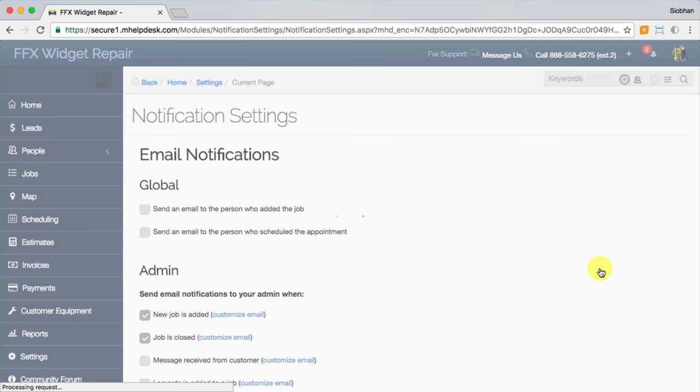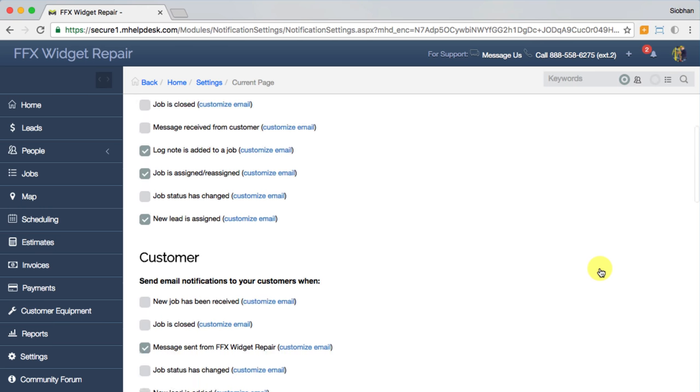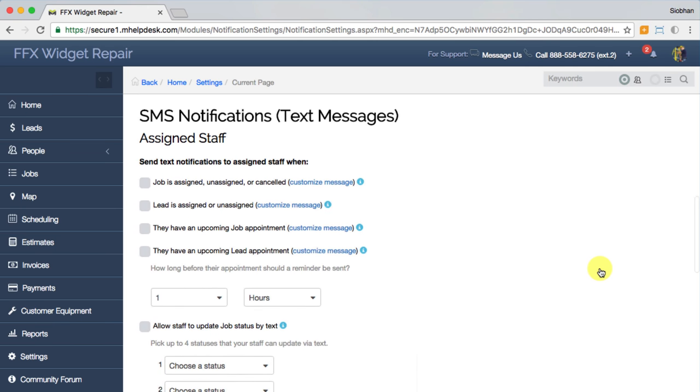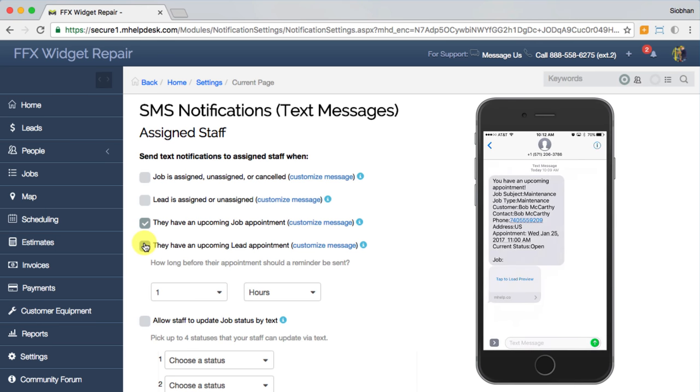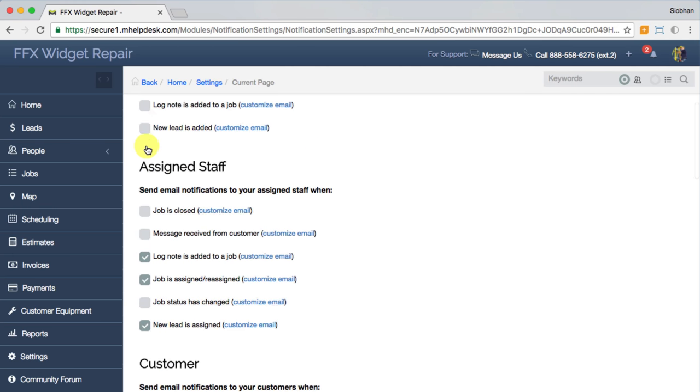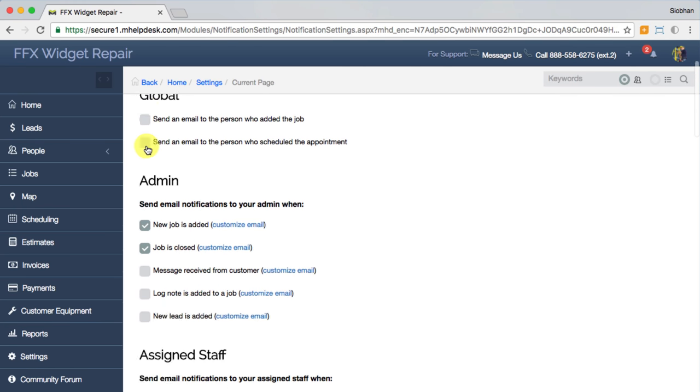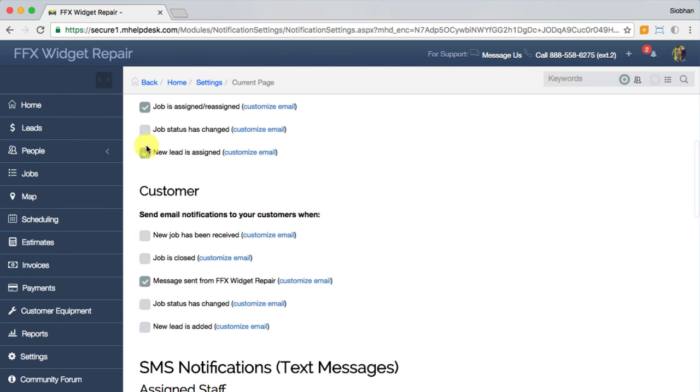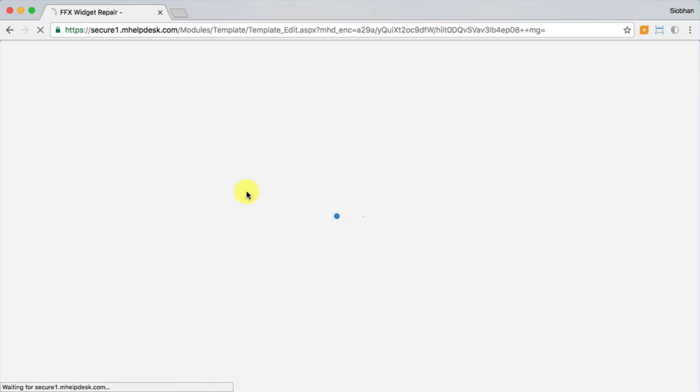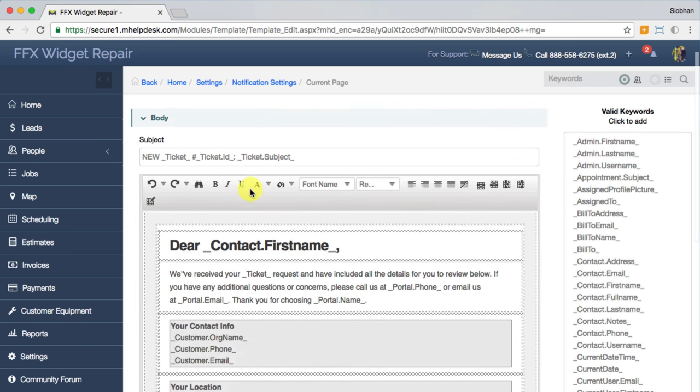Most importantly, and finally, is the ability to keep your team connected with the help of text and email notifications. You can enable text message notifications to send in certain instances to both staff and customers, such as appointment reminders. Email notification settings can be toggled up here. Notice that each has a link to customize what it looks like, so you can add and remove as much information as you'd like your staff and customers to see.